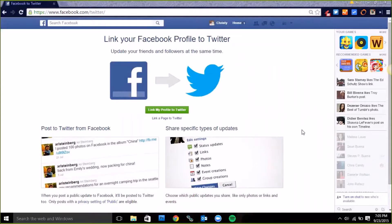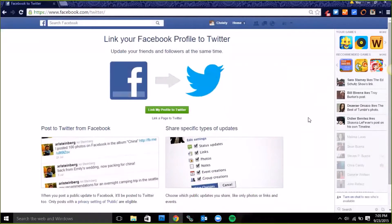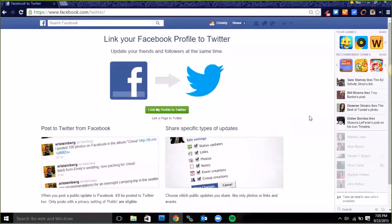Hi guys, I'm going to quickly show you how to connect your Facebook profile to Twitter so that anytime you want to do a Facebook post it updates to Twitter automatically.